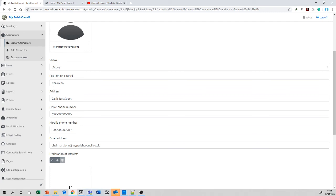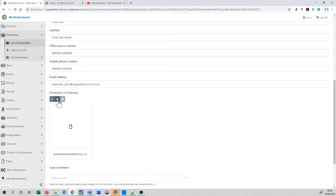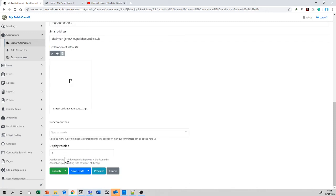Next, we give the declarations of interest, which is a requirement these days that every councillor declares any interest they have within the parish. I would suggest you have a blank declarations of interest form, so that if there are none, at least it says there are none. We add the subcommittees, and then we decide what the display position for that councillor is.